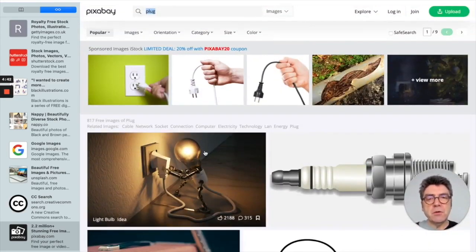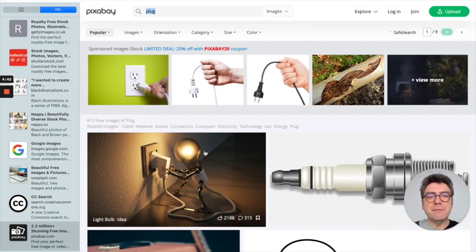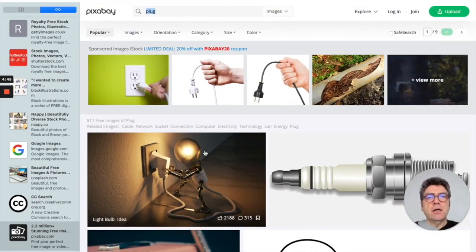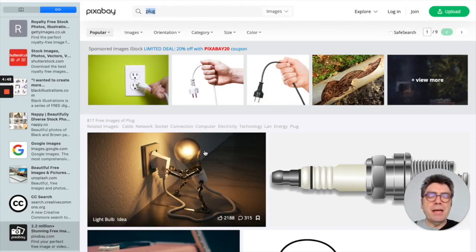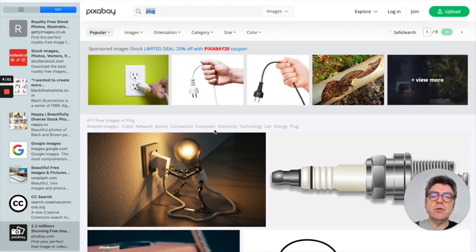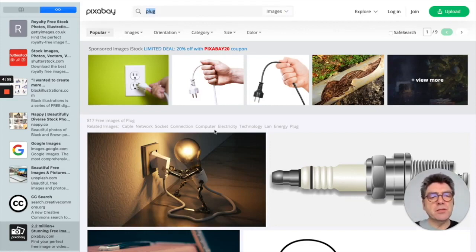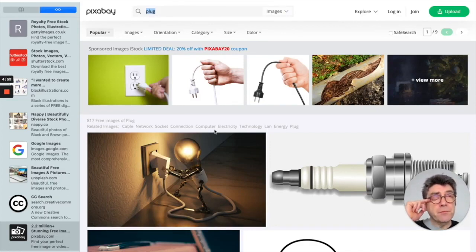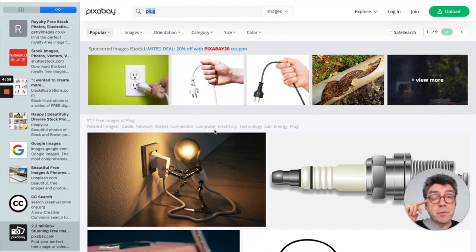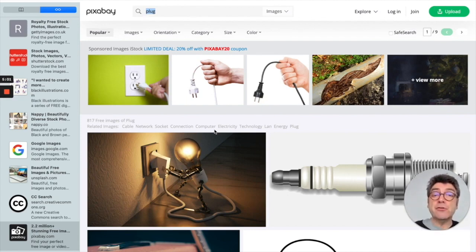A lot of the images on Pixabay are free, but actually I sign up, I have a paid account with them because the images that you pay for are actually usually better quality. There's a better choice. And again, I think photographers ought to be paid for their work or at least credited.